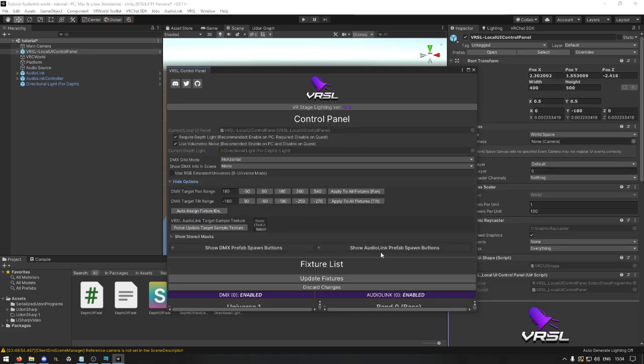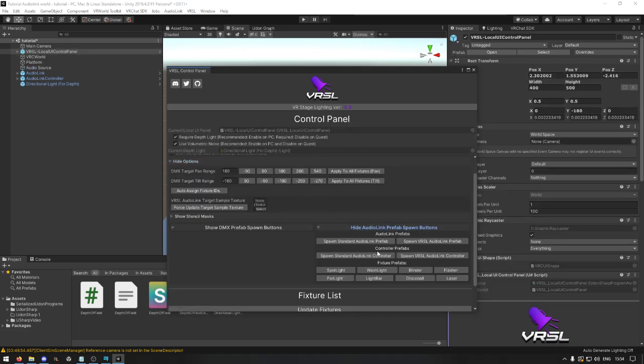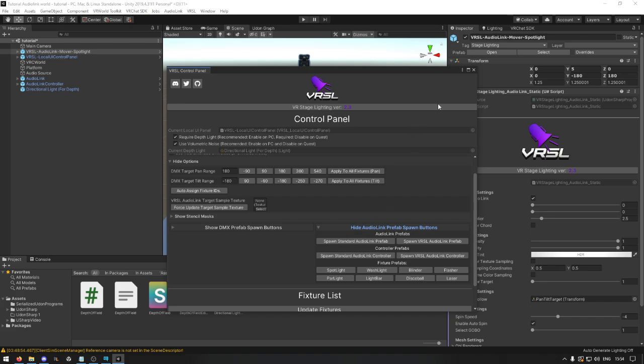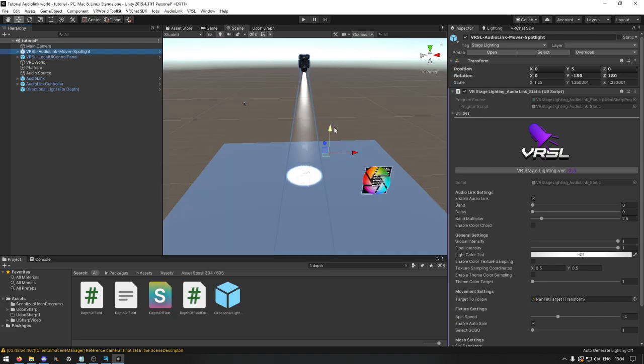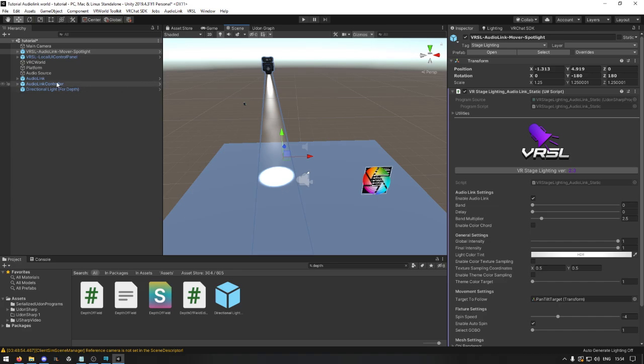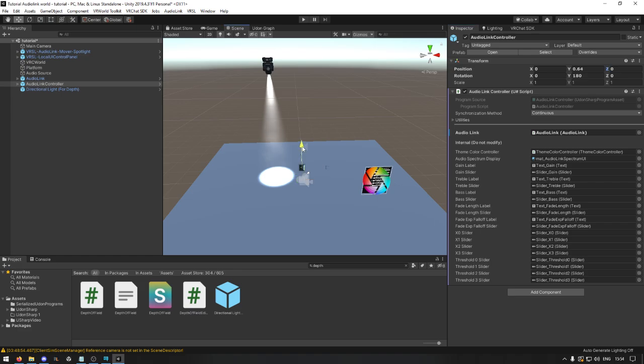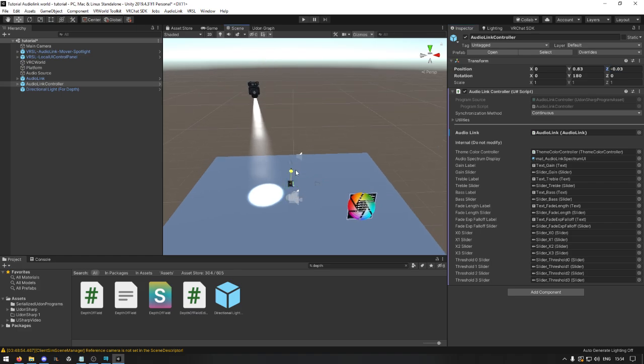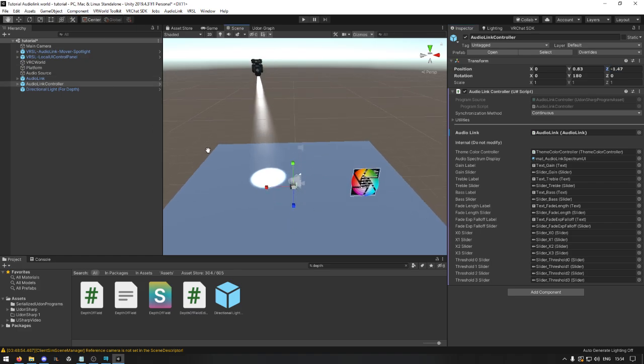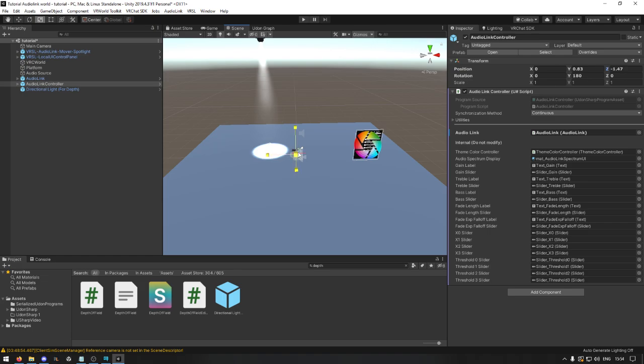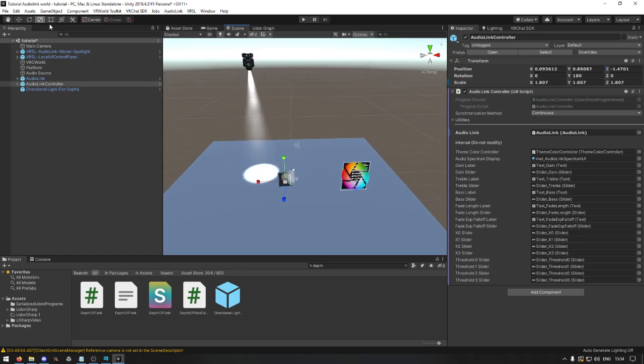So we use a basic light spotlight, putting it there and then the link controller. I'm going to put it nearby as well so we can see that it works. Make it a little bit bigger and then we're going to press play.